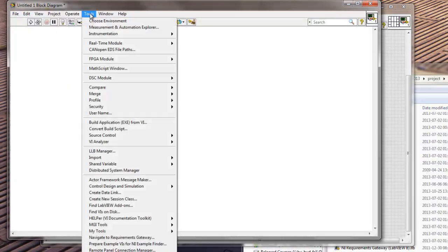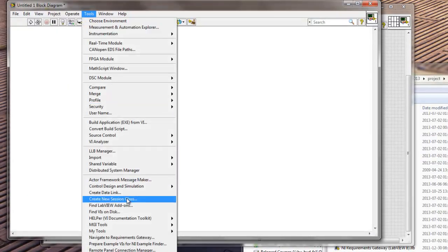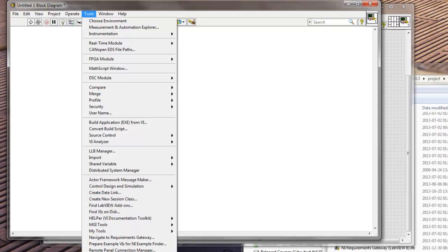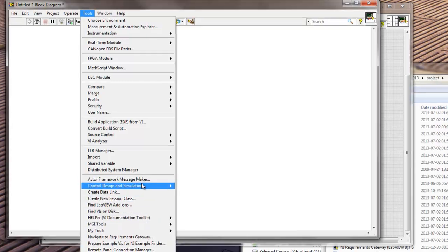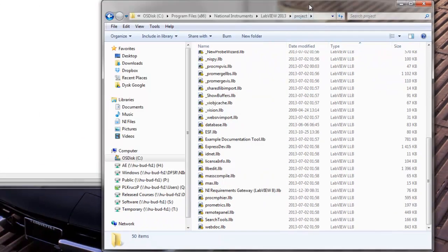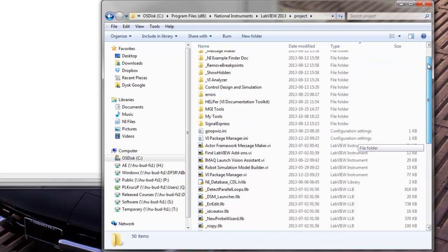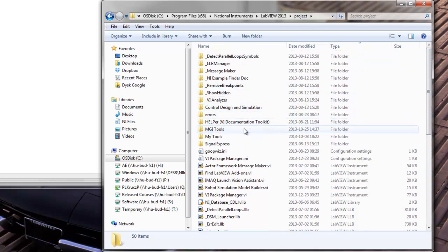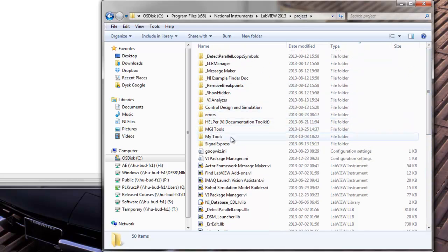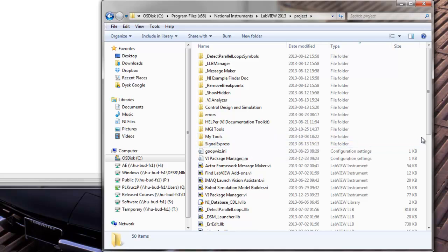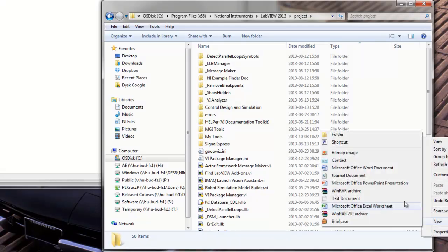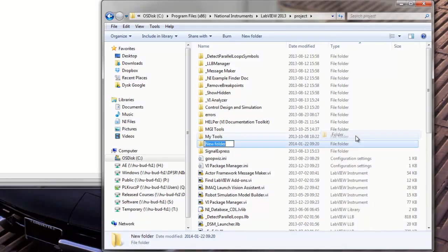So the tools that you see here in this selection, in this tab, will be the tools that you have in this folder. And LabVIEW is intelligent enough to automatically auto-populate those tools when it starts. So when you create a new folder here, let's just right-click and create a new folder. MyTools2, let's say.